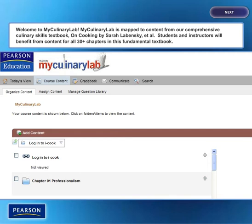Welcome to My Culinary Lab, the first online tool for Introduction to Culinary Arts students, created from Sarah Lebinski's On Cooking Textbook series, which includes On Cooking 4th Edition and On Cooking 2 Go Edition.